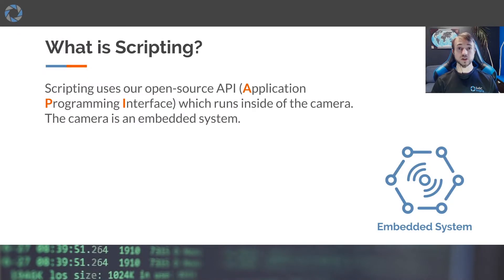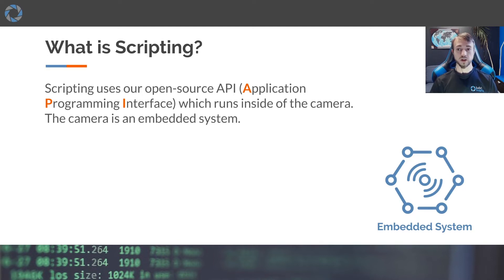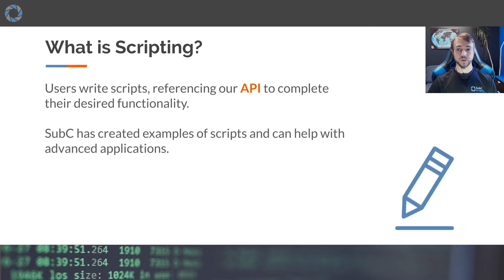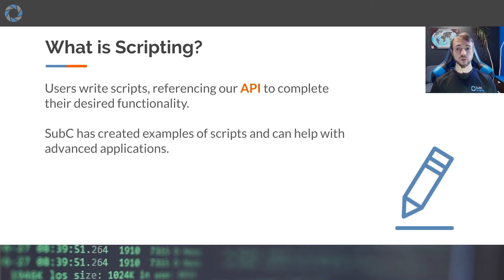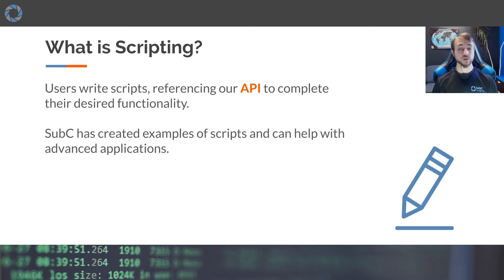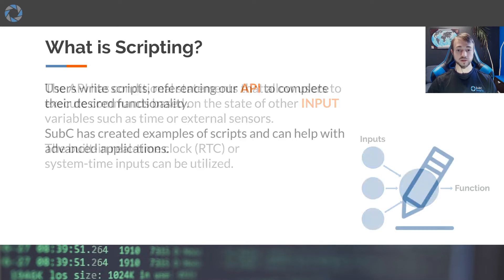Scripting uses our open-source API, which is available online, and it runs in the camera. The camera is an embedded system. The user writes the scripts referencing our API to complete the required functionality. We've created examples of scripts and can help with very advanced applications by writing the scripts ourselves.